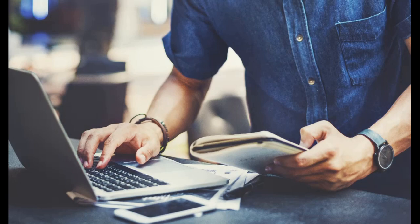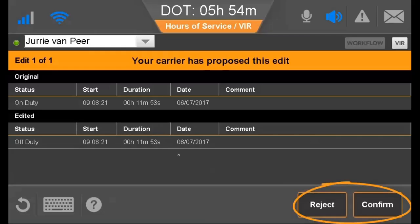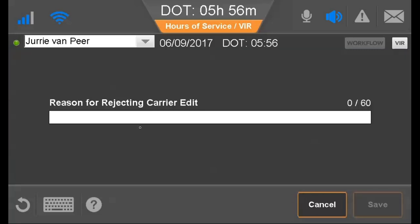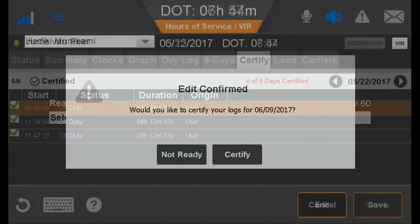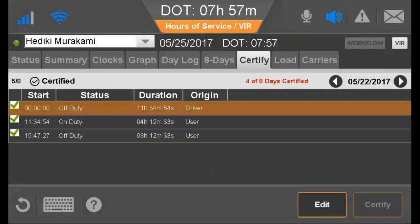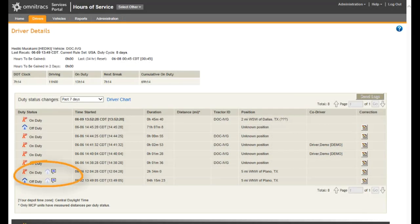If your carrier makes edits to your logs from the host Hours of Service application, you see a pop-up and must review, then reject or confirm the proposed edits. If you reject the edits, they are no longer listed as pending and revert to what they were before the carrier proposed the changes. If you confirm the changes, you are prompted to certify the logs for that day. When you agree, the logs are updated over the air and the back office sees that you accepted the proposed log changes.